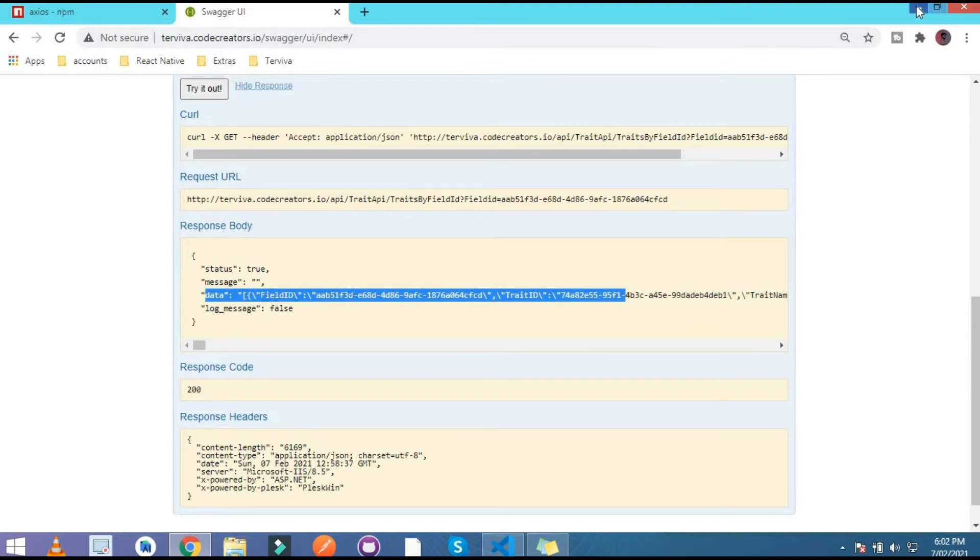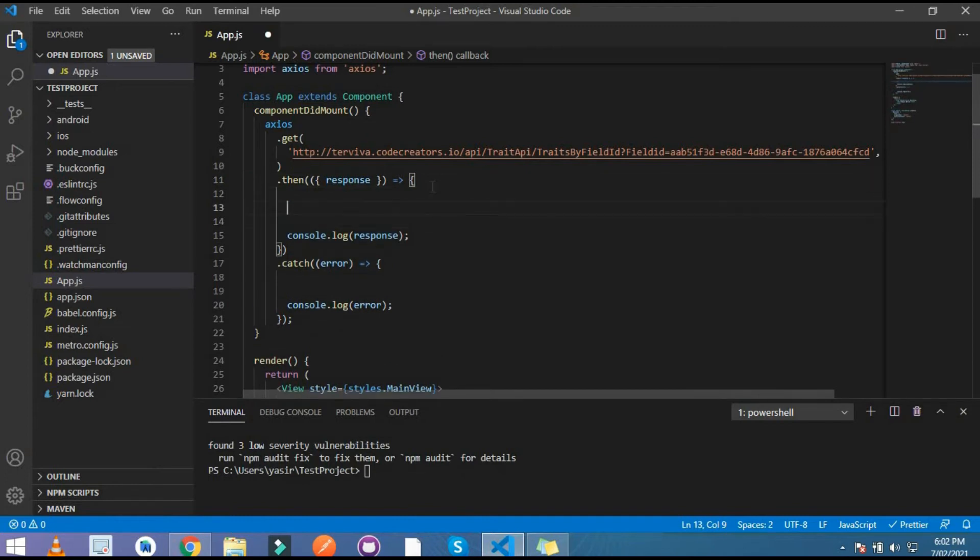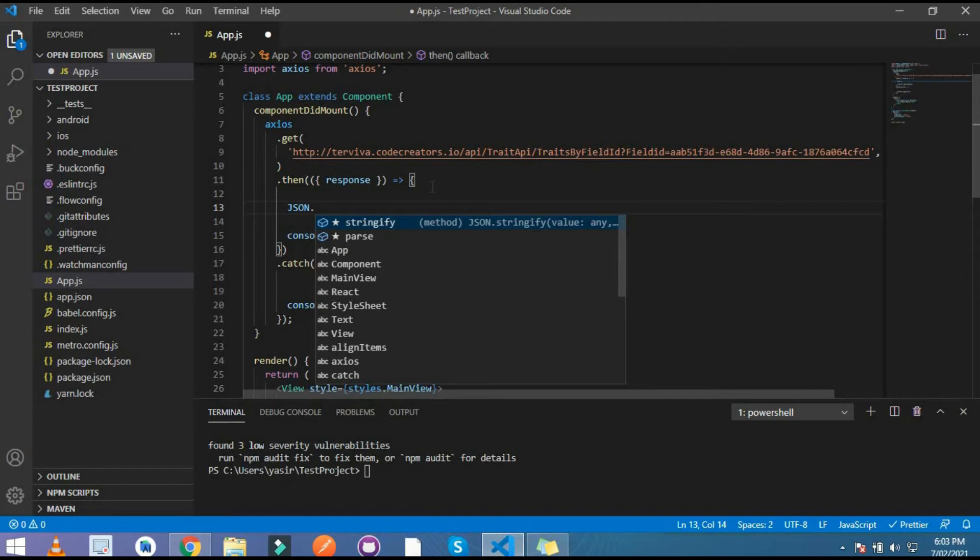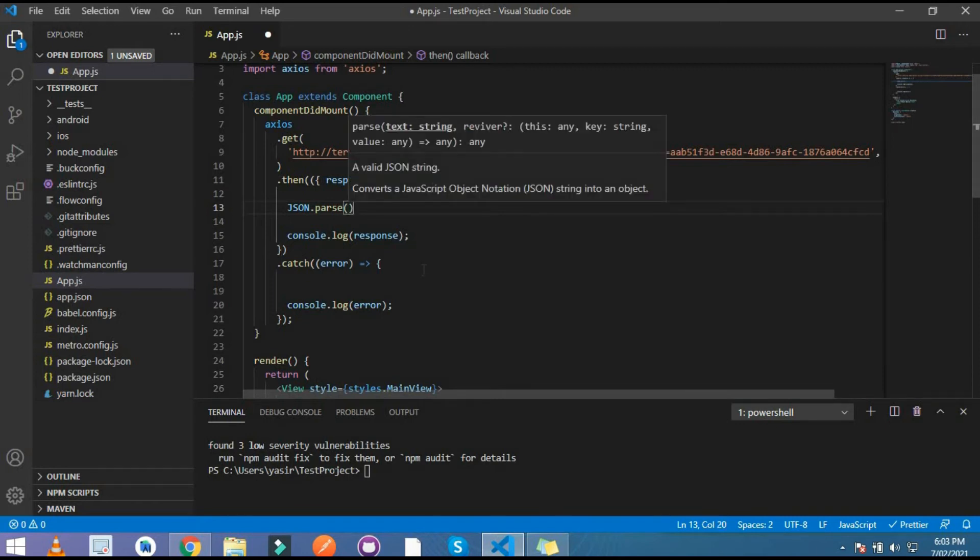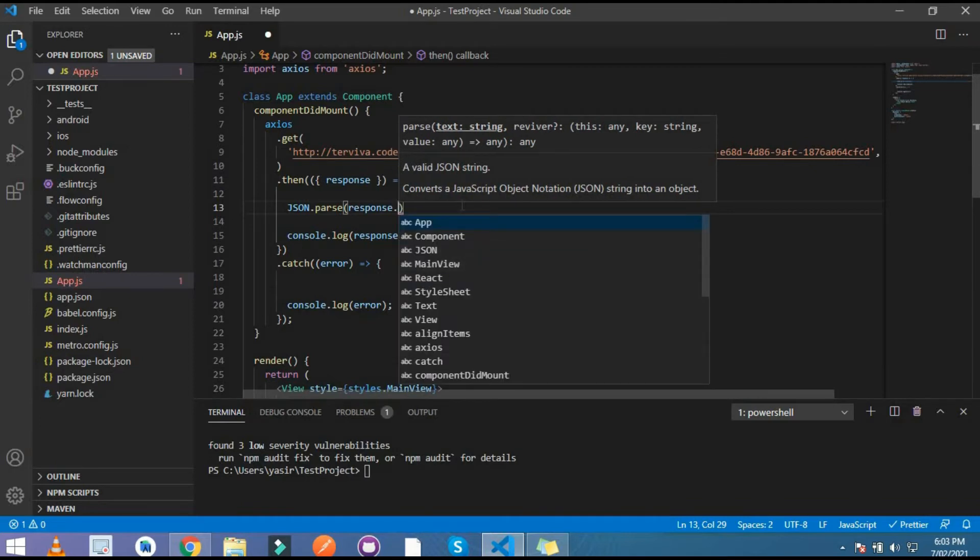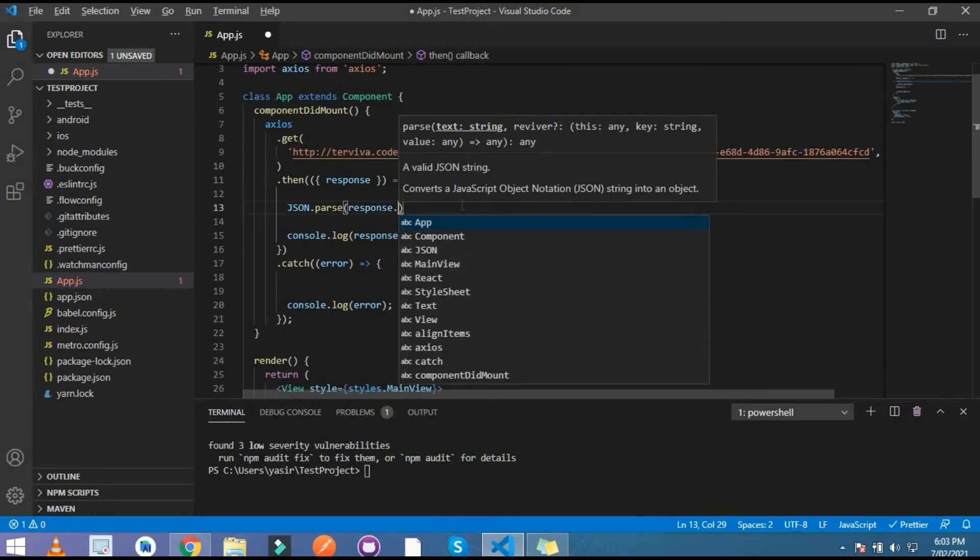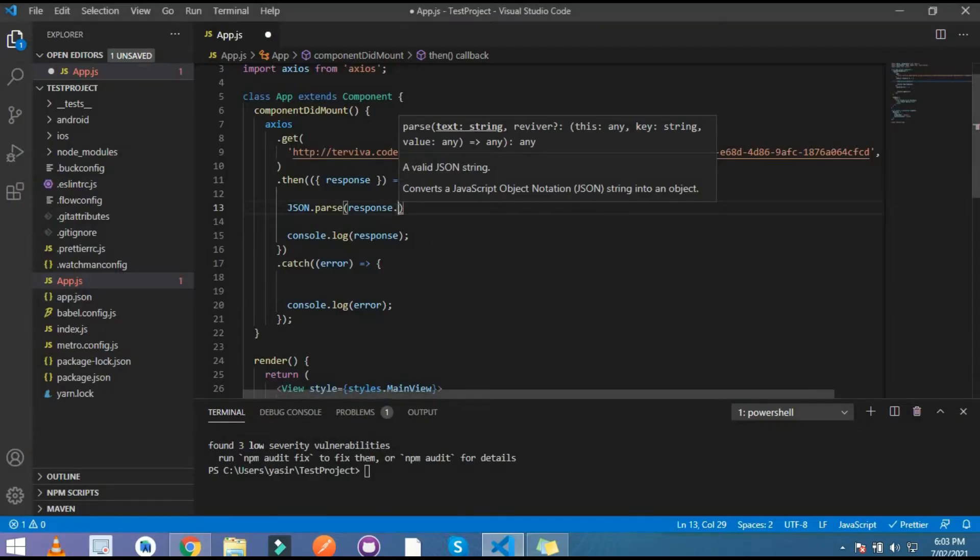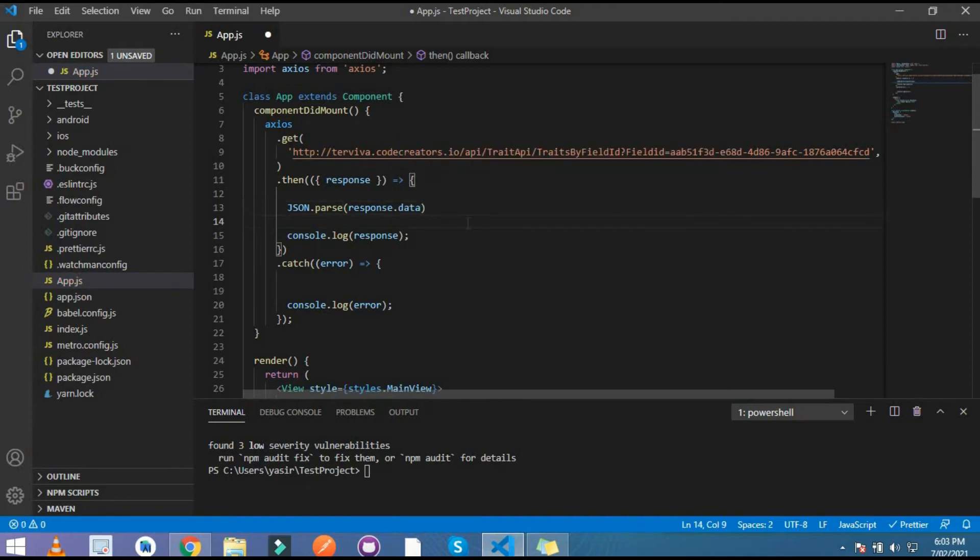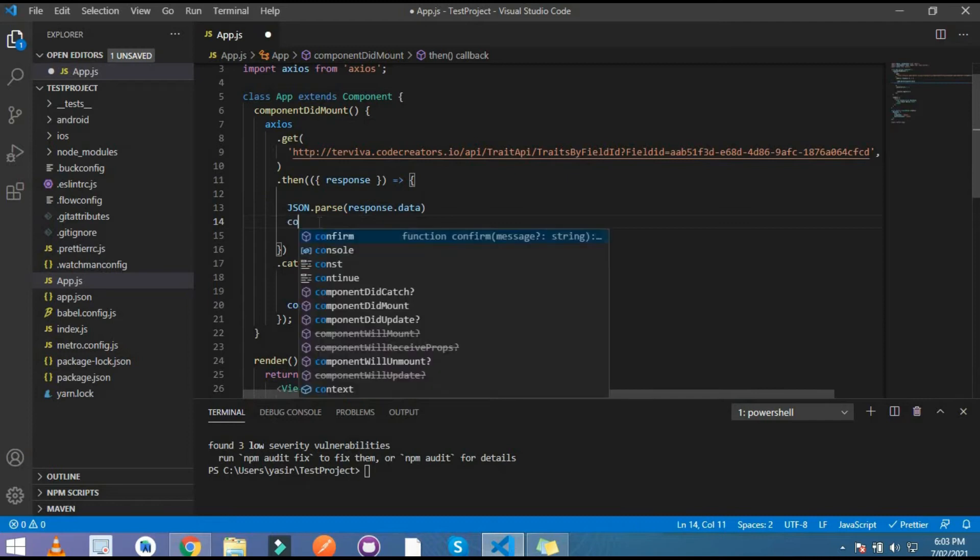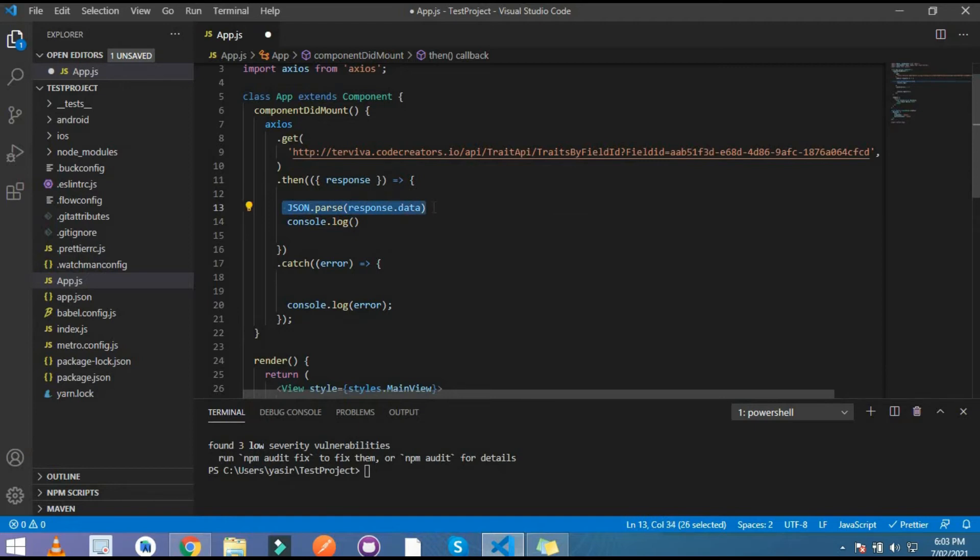For that, simply write here JSON.parse. If your data is in stringify format, you have to convert it into JSON. And if you have JSON data, then you have to use stringify function. So I use here parse and the response.data. The response is basically data, so I use here data.